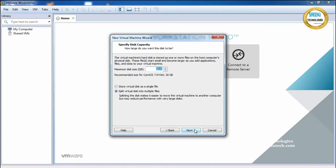Next it will ask for the maximum disk size. By default it displays 20 GB. You can increase or decrease it as per your requirement. I am changing the disk size to 30 GB — it is not mandatory; 20 GB is enough.